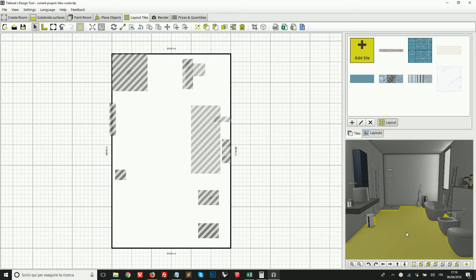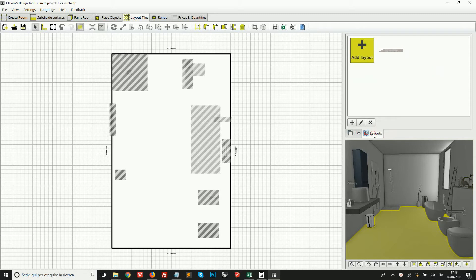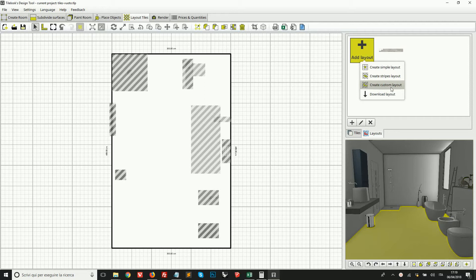We don't always want to lay tiles in straight patterns. For example, here I would like to design a typical wood flooring layout. To design a different kind of pattern, we need to move to the tab called 'Layouts'. Here we find three different methods for creating a tile layout. I'm going to show the one called 'Stripes Layout' as it is the most useful and commonly used in the program.